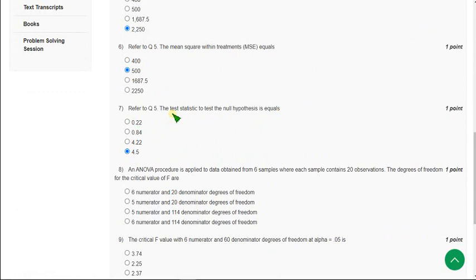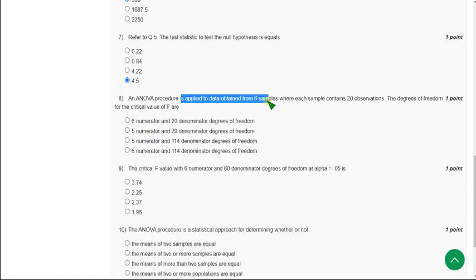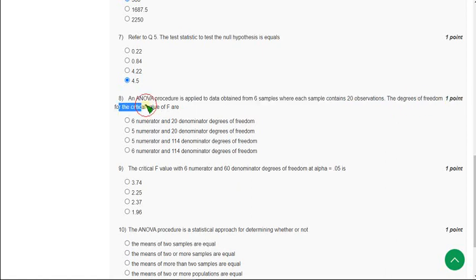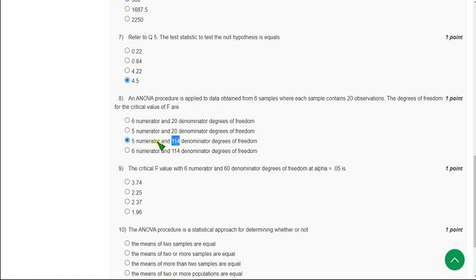Now the eighth question: an ANOVA procedure is applied to data obtained from six samples where each sample contains 20 observations — the degrees of freedom for the critical value of F. For the eighth question the answer is option 3: 5 for the numerator and 114 for the denominator. The degrees of freedom for numerator is 5 and for denominator is 114. Mark the third option.